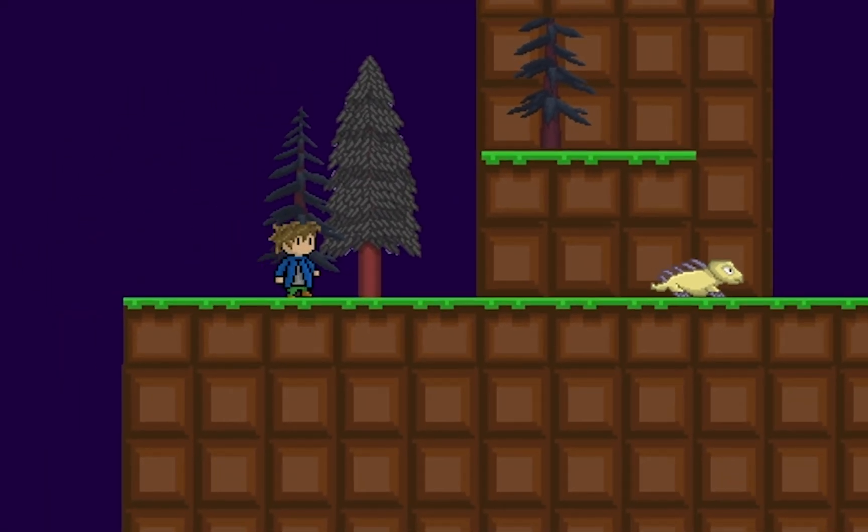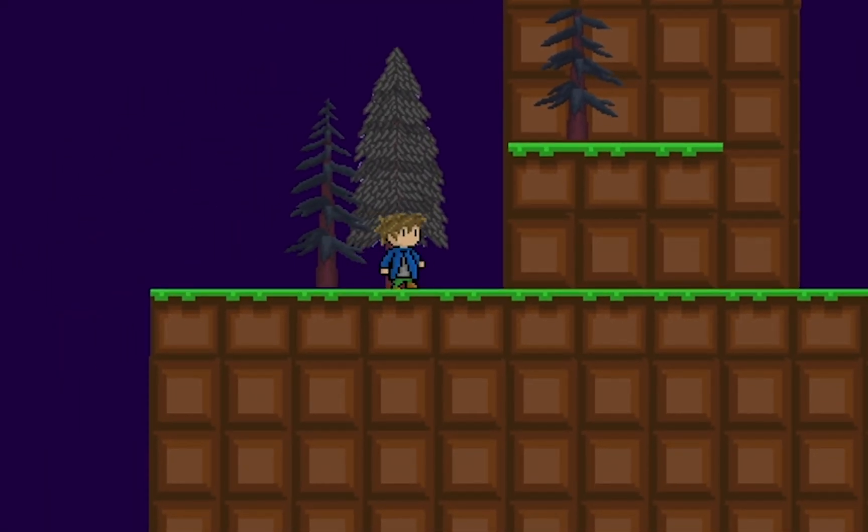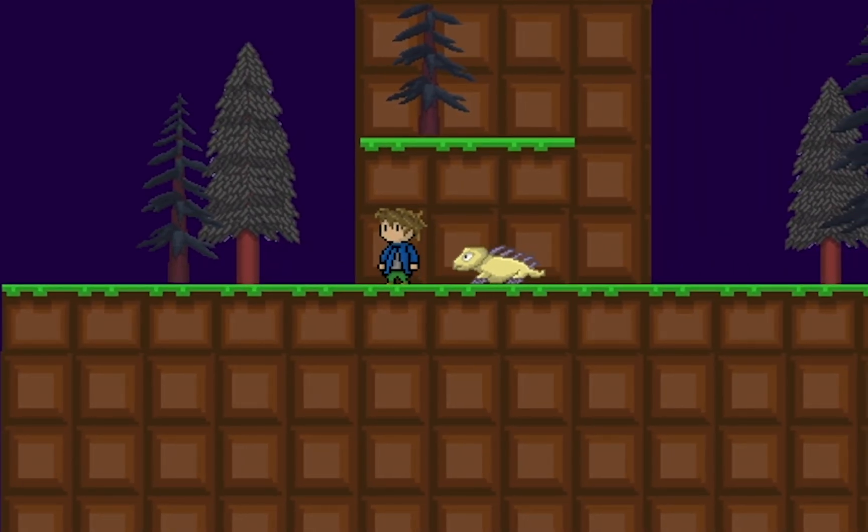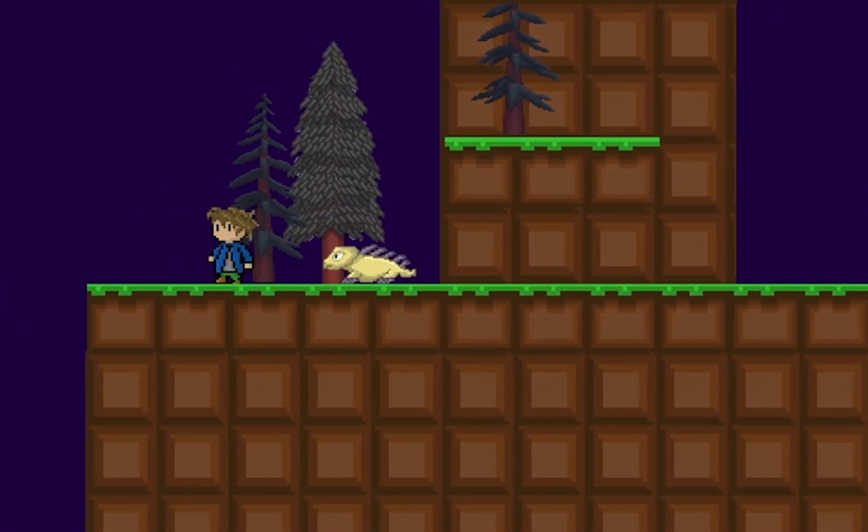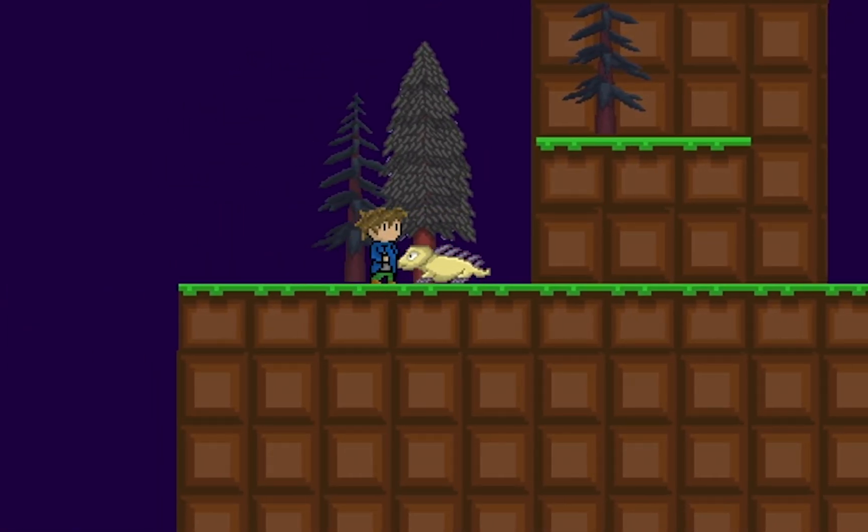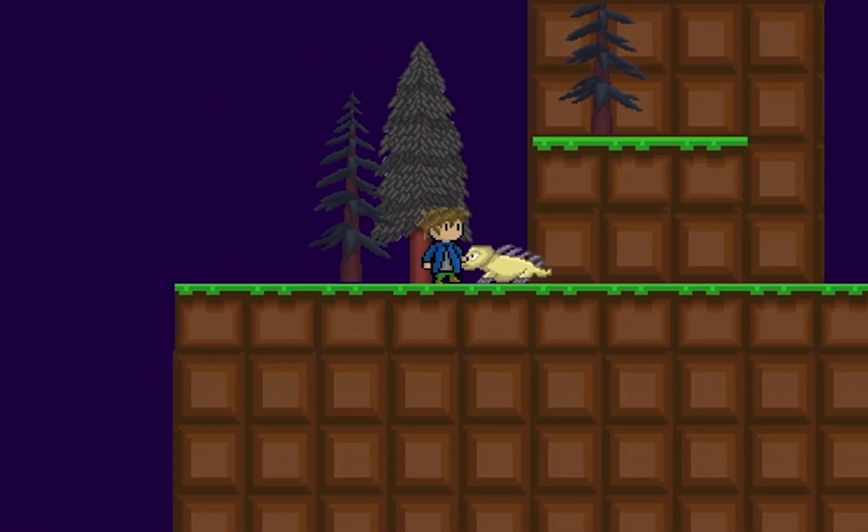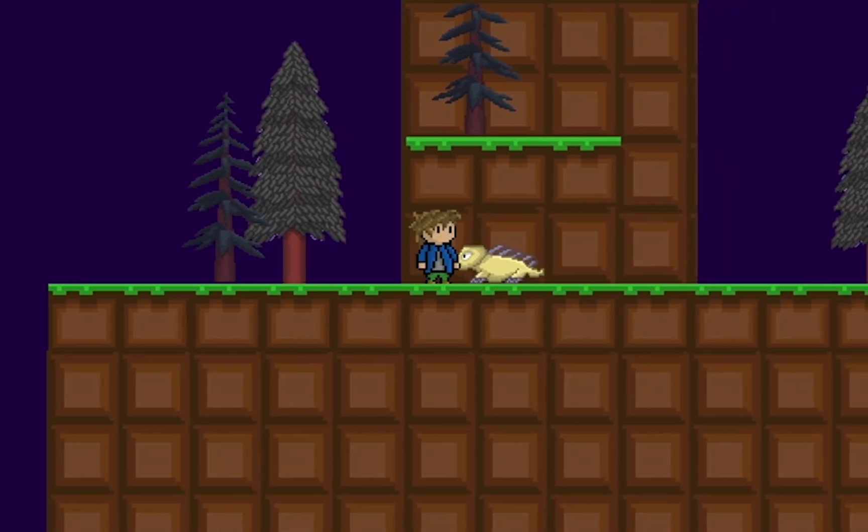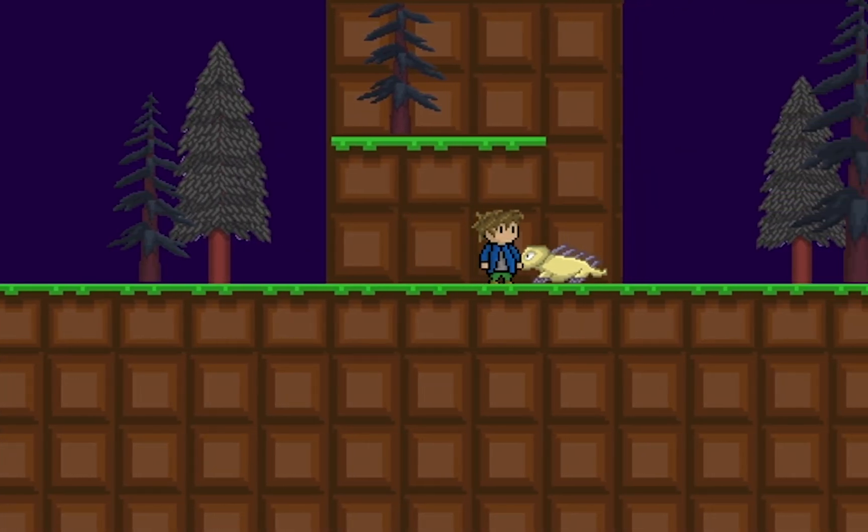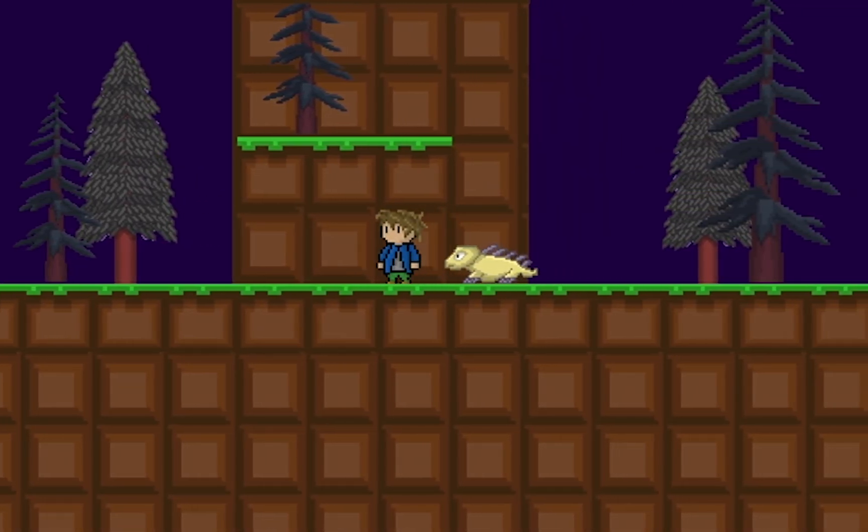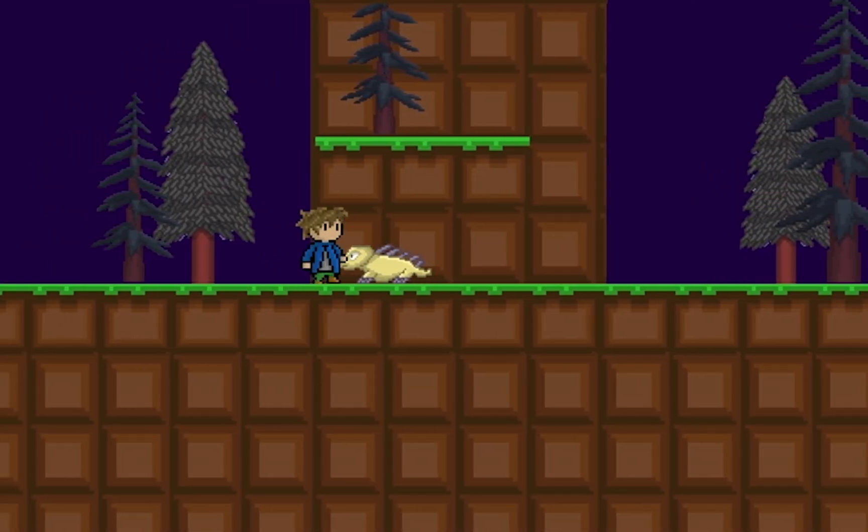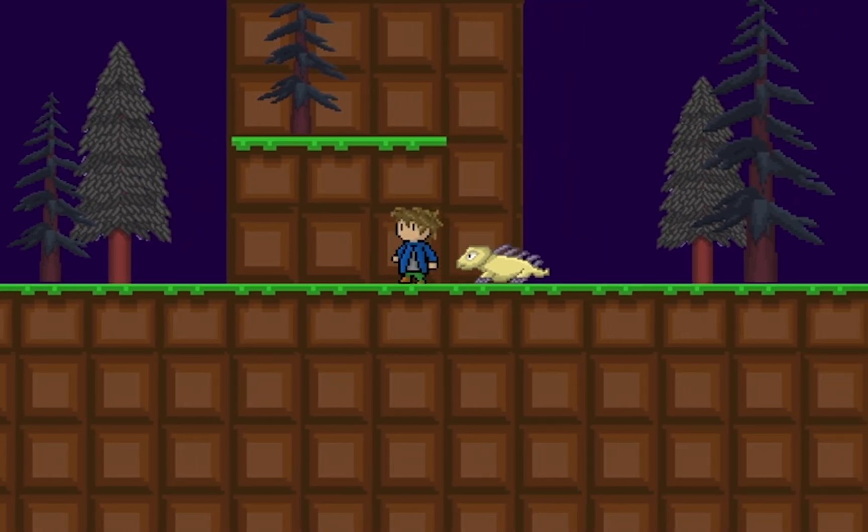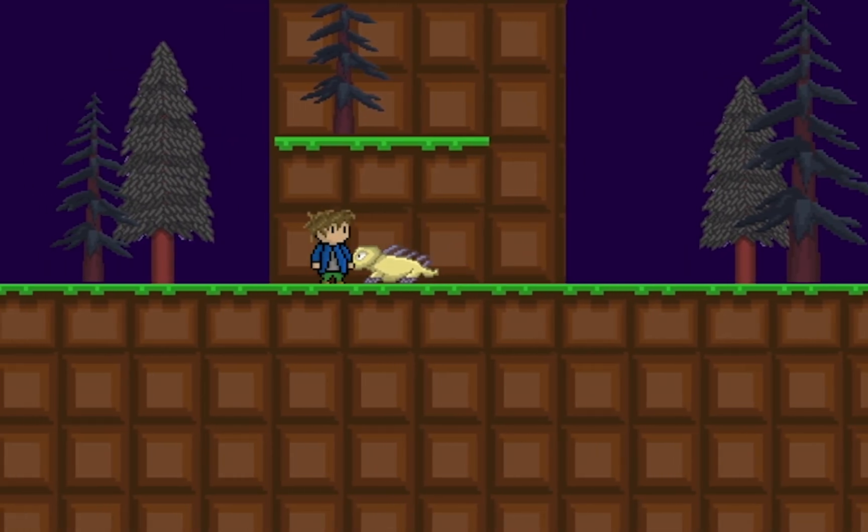Alright, so at the moment we've got a number of good things going on. Our enemy is patrolling, he'll chase us if we get too close, he does deal damage when we hit him, but you'll notice this is pretty unconvincing looking. What we really need here is some sort of a reaction when we hit. We need a knockback effect.